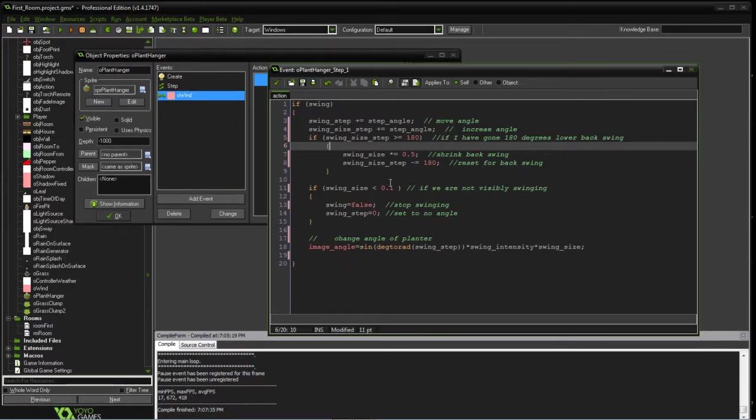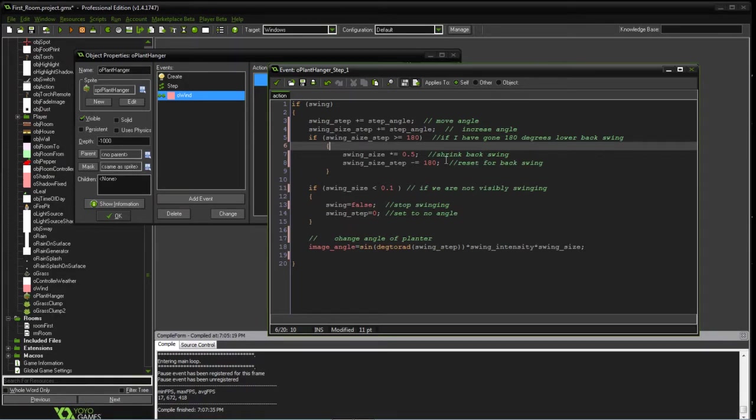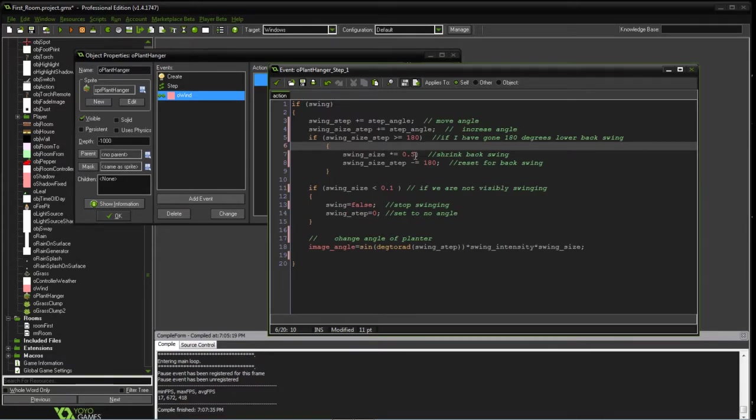That's why we're keeping track of it at two locations. And then the swing size, we're going to reduce the backswing by half. Previously, it gets initialized at one, we then reduce by half, and then reset our variables.